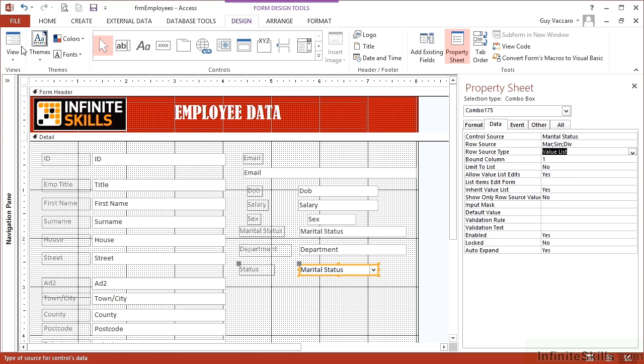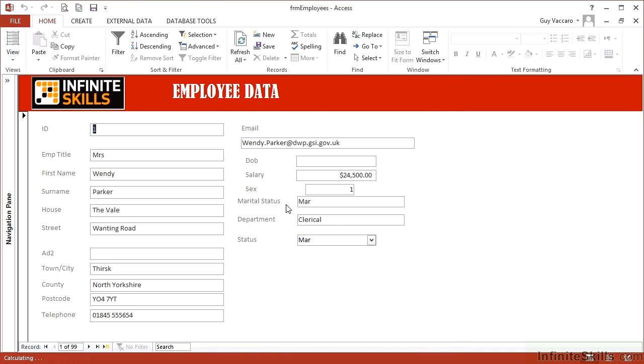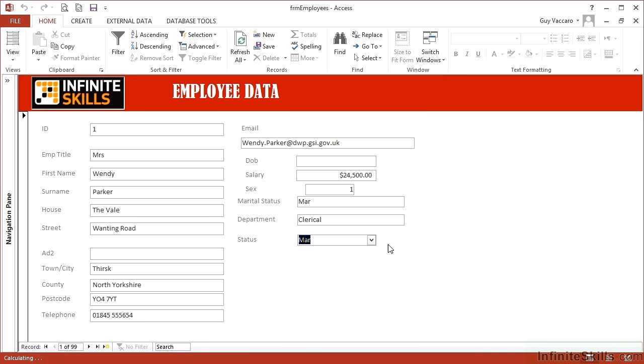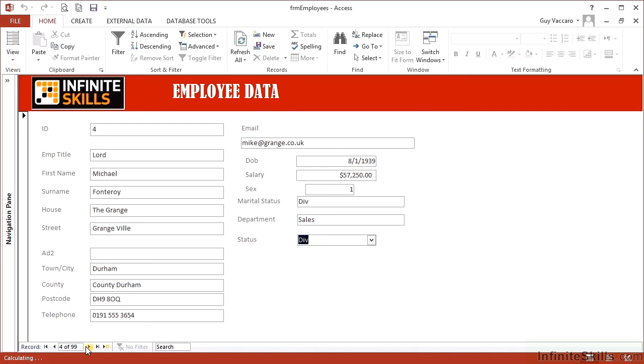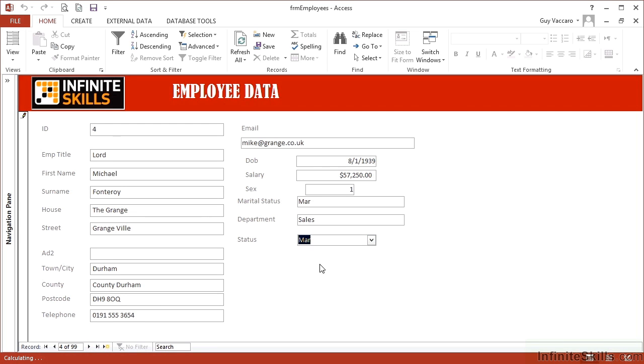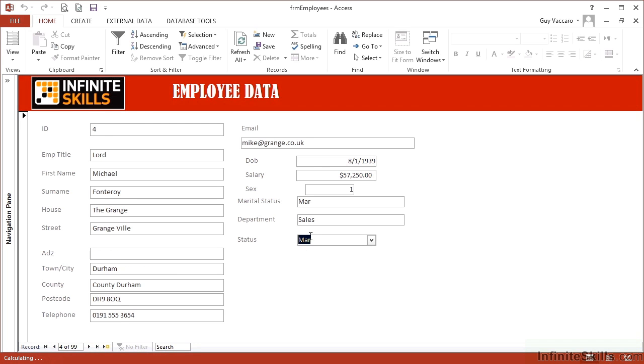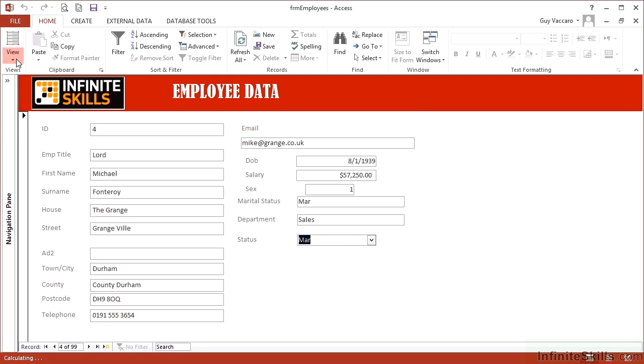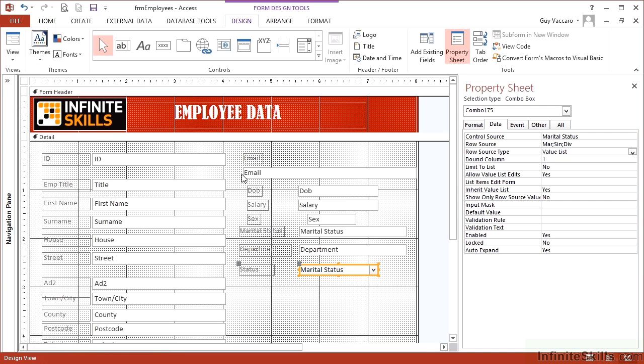Then when we view, we see the combo box has MAR, SIN, and DIV. And it keeps the correct value that is currently in the record. So Lord Michael Fontenroy is currently down as DIV, but I can change him to MAR. And that will be saved when I go away and come back. He retains his MAR option. So that's the easiest of the combo boxes. It's simple value list.